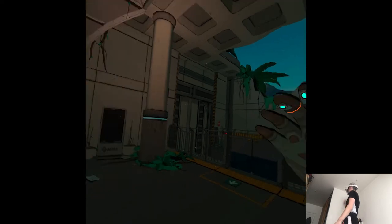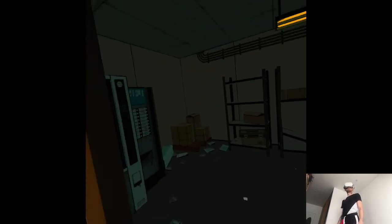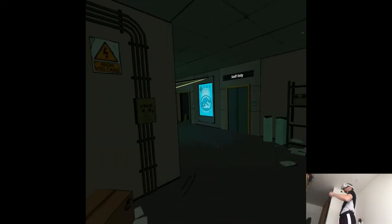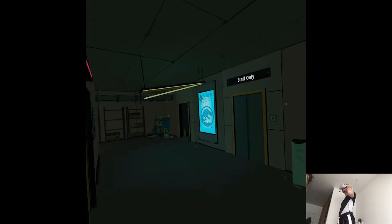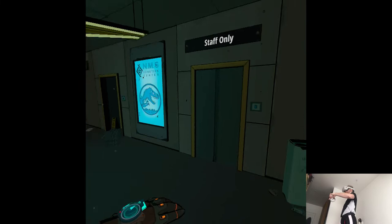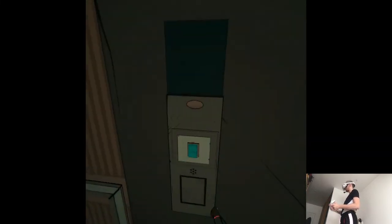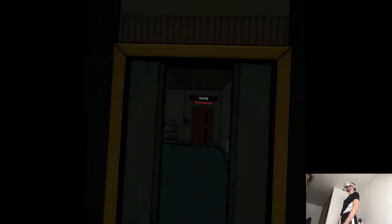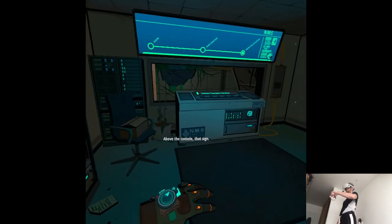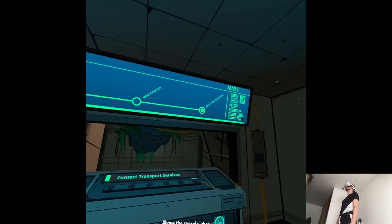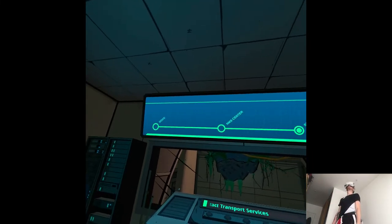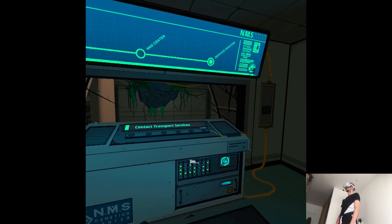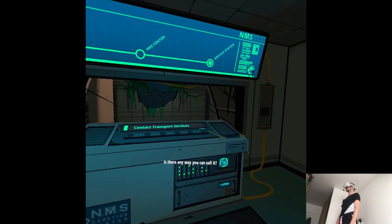I see you. Above the console, that sign. It's at the service station. Is there any way you can call it?